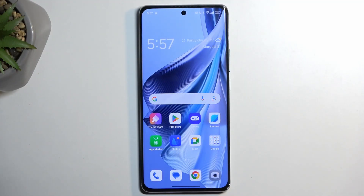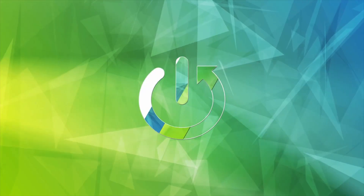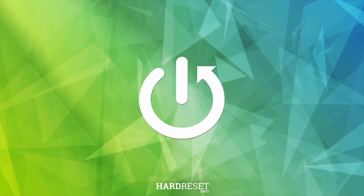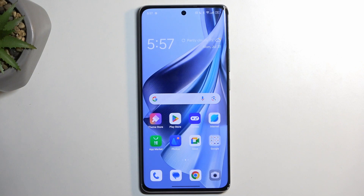Welcome. This is the Oppo Reno10 Pro, and today I'll show you how you can capture a screenshot on this phone. To get started, you want to open up the content that you wish to capture. I'll be using the home screen as an example, so it's already open and visible on my device.